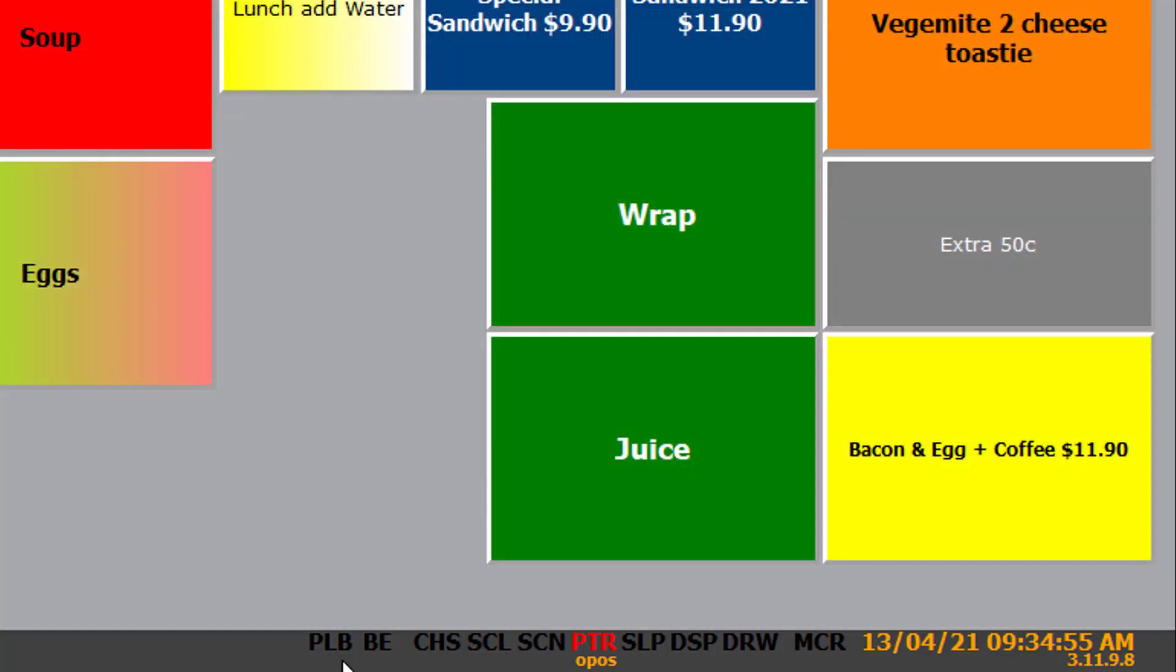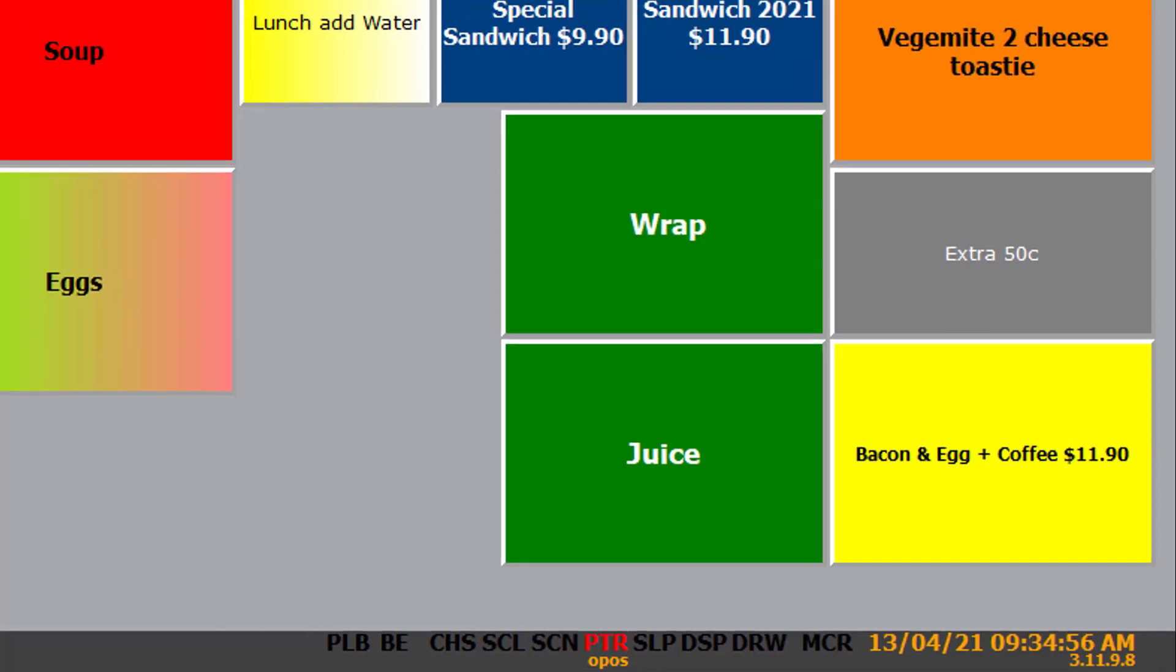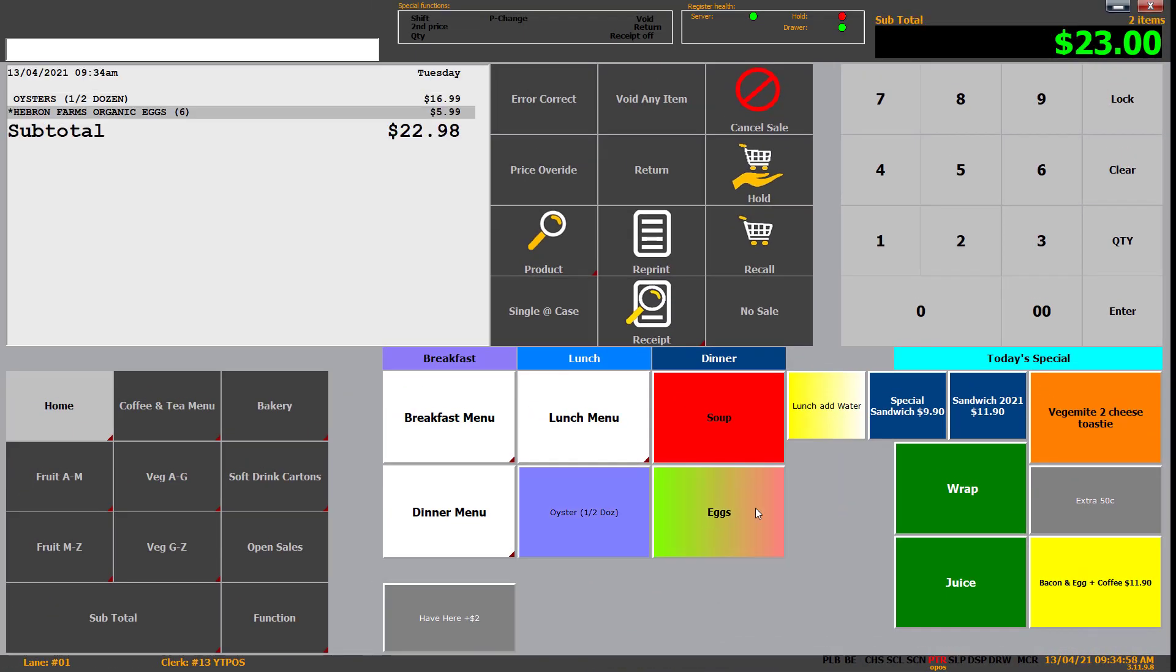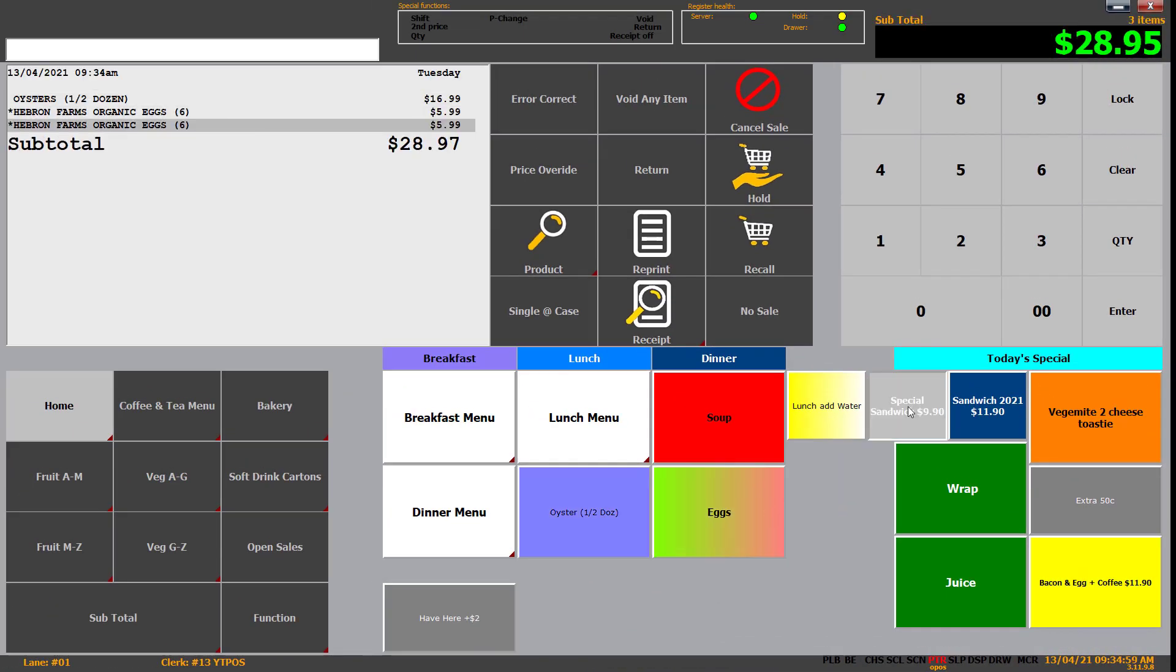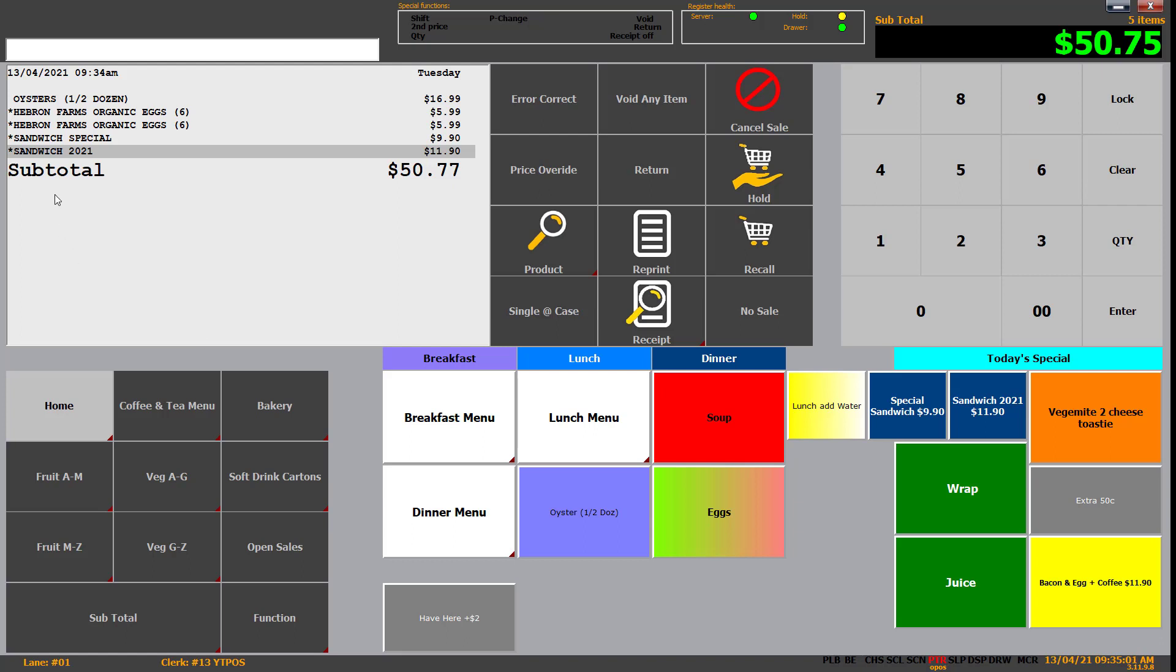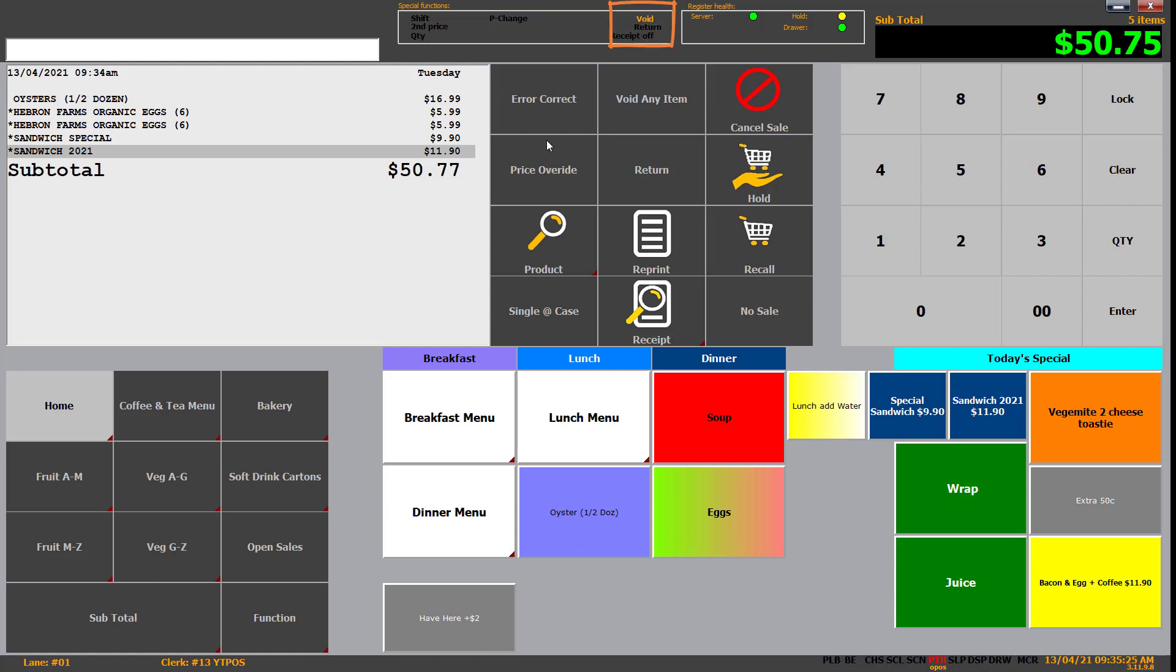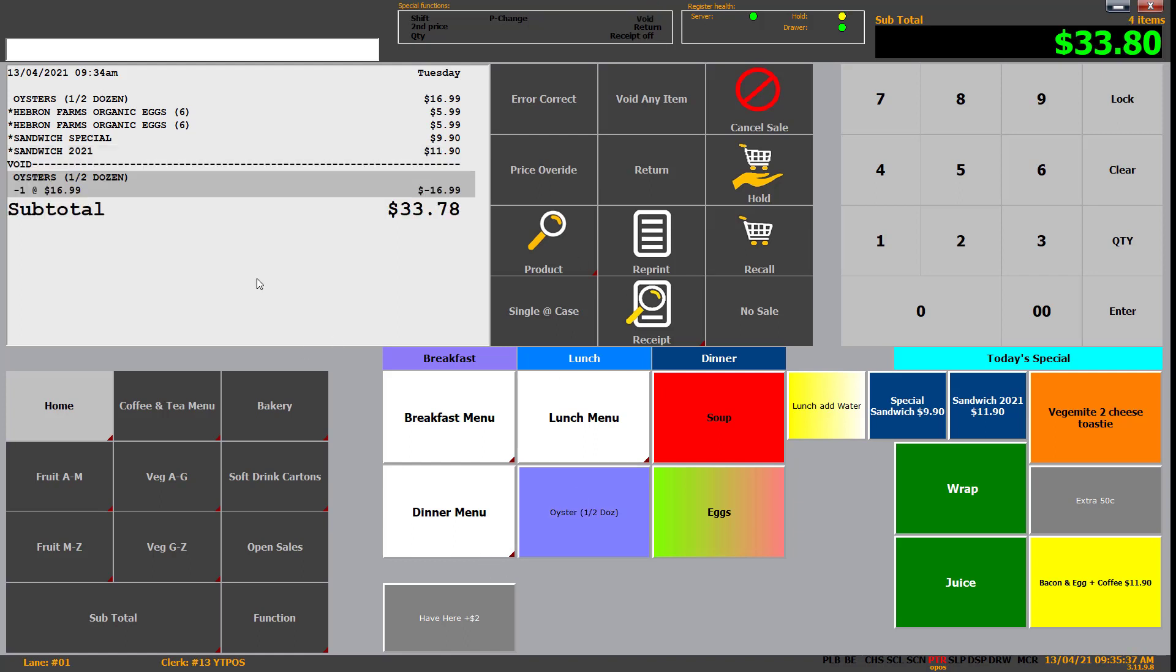So moving along from that, if we bring up a couple of items: oyster, eggs, eggs, special sandwich, sandwich. There's our items. The one highlighted is the last one scanned. It will tell us in the top right that we've scanned X amount of items, in this case five, and our subtotal $50.75. Now going through that, we'll talk about some of the things we can do. So we can void any item. And when we click that, it's going to go void in orange up here. What that will do is remove any iteration of the item that we're about to scan from the transaction.